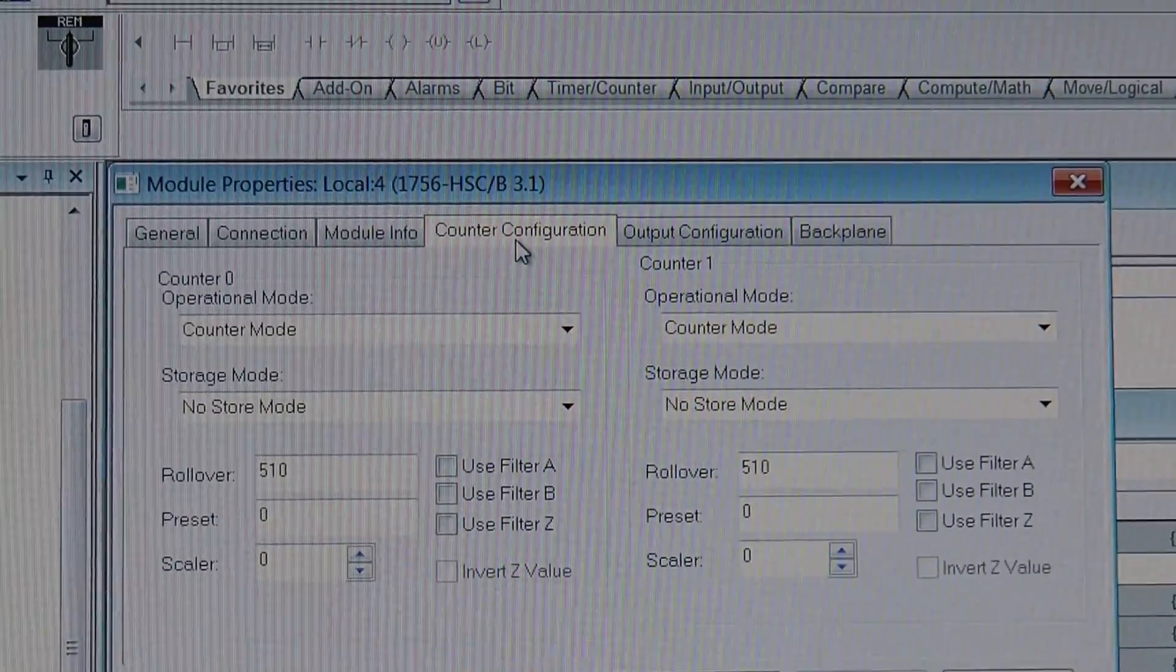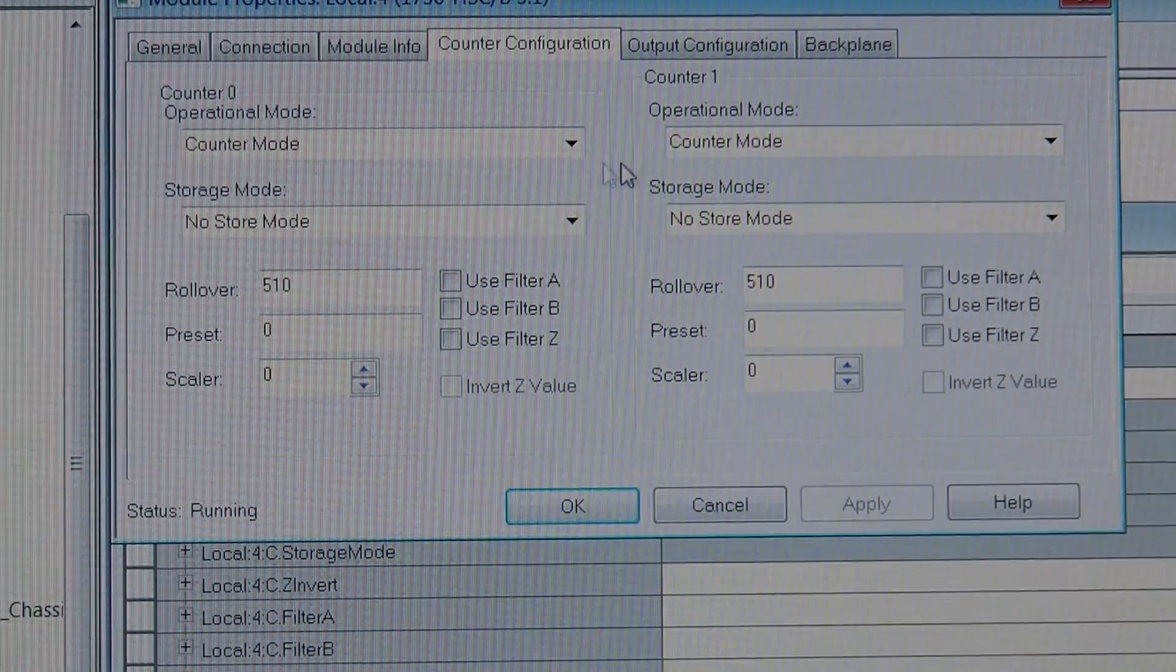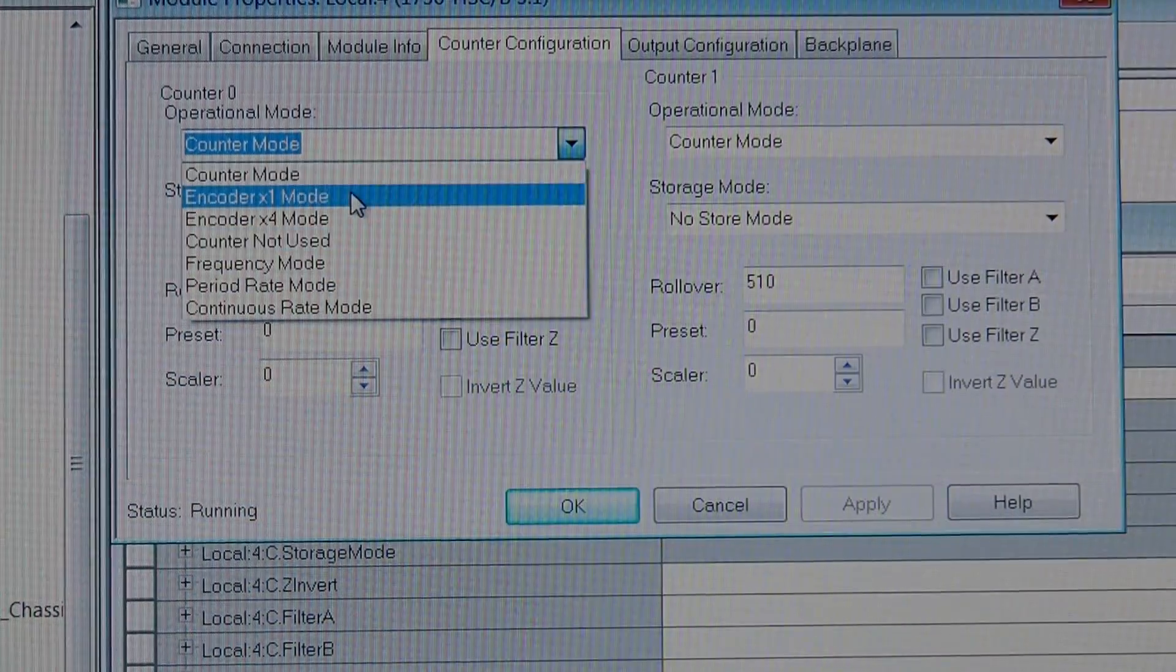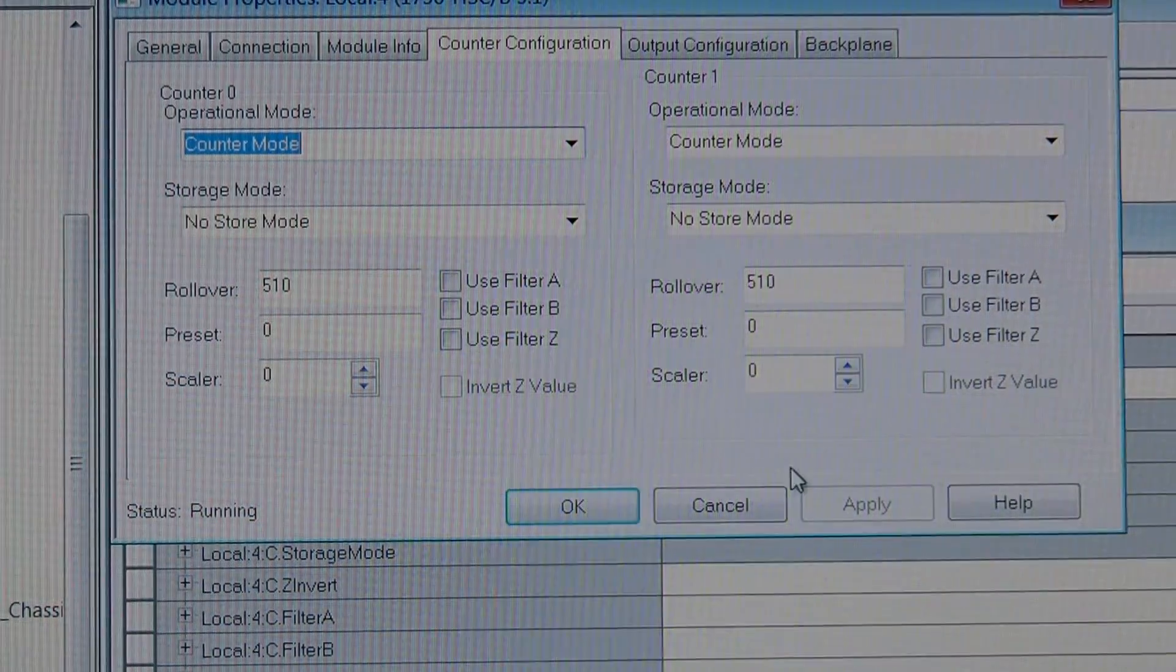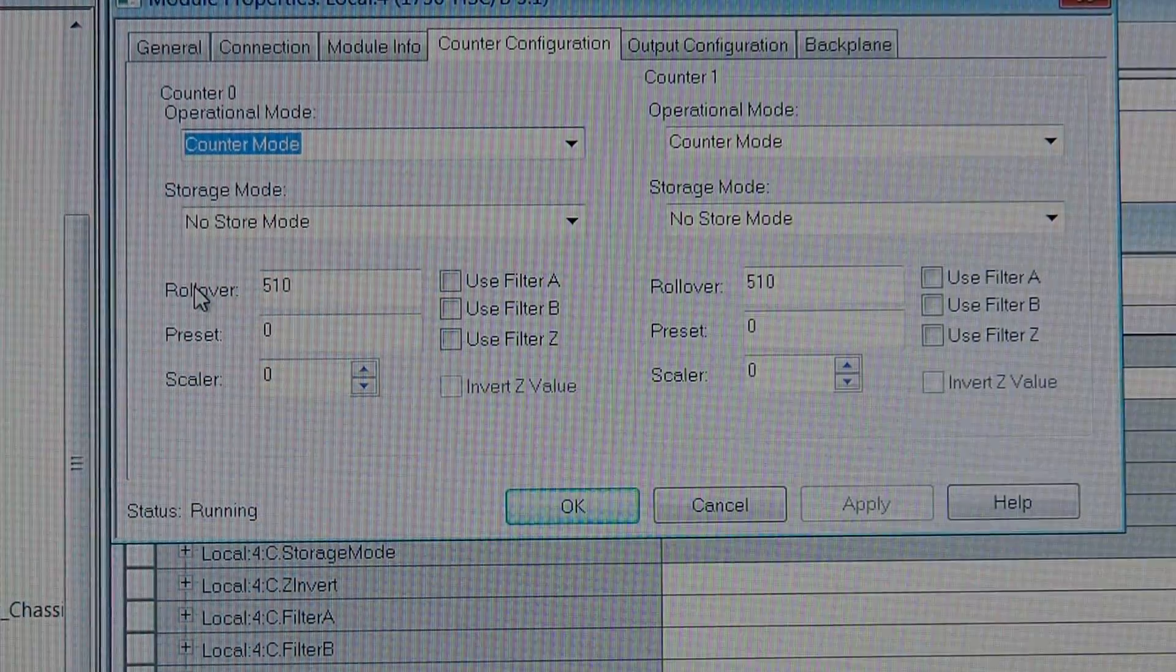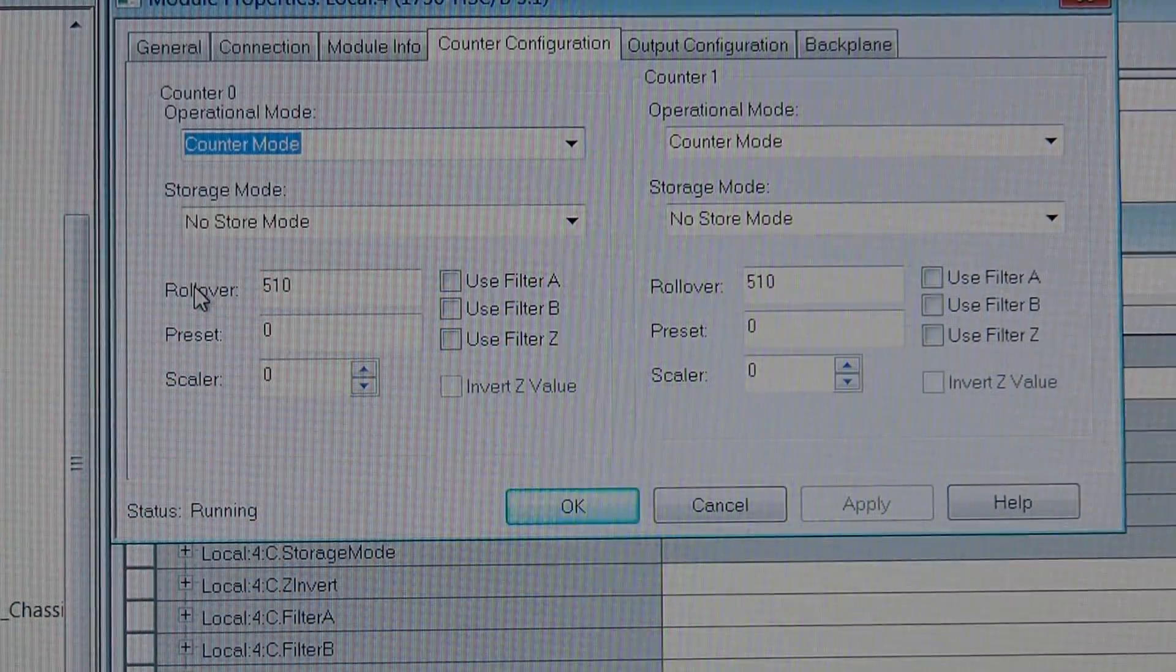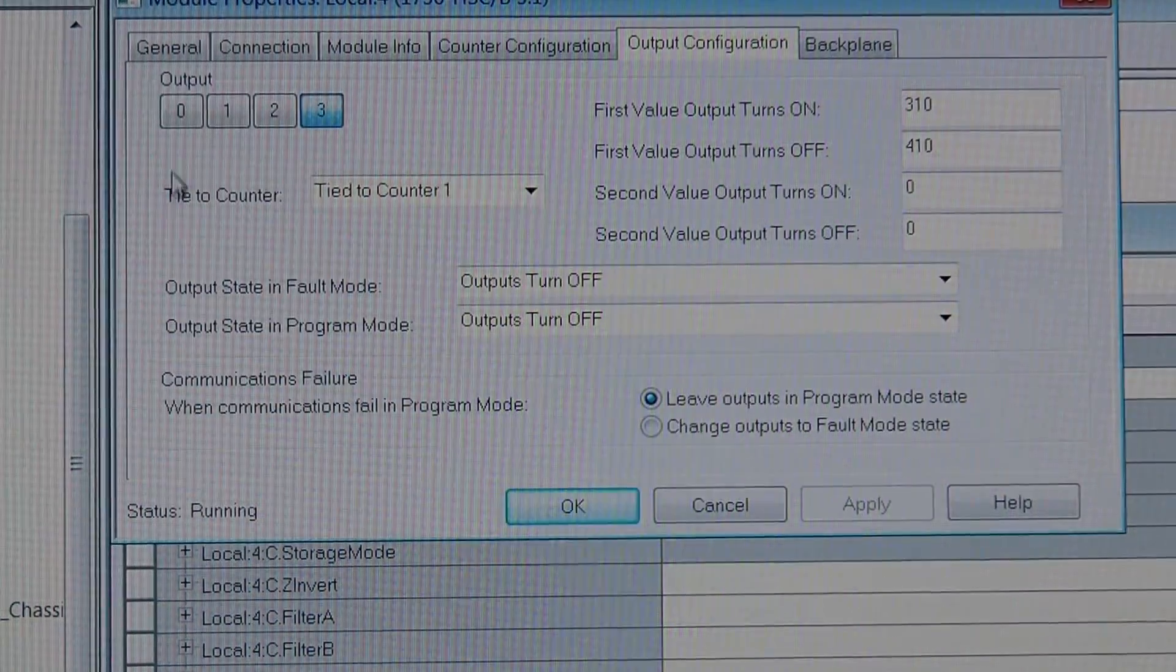So, the counter configuration is where you set up how your module, what is going to happen. So, in this case, we're in counter mode, but we could pick encoder mode. We could pick any of those there, and both channels, and our rotation is set up at 510, which is where we roll over, and back to zero. So, now we go to the output configuration.